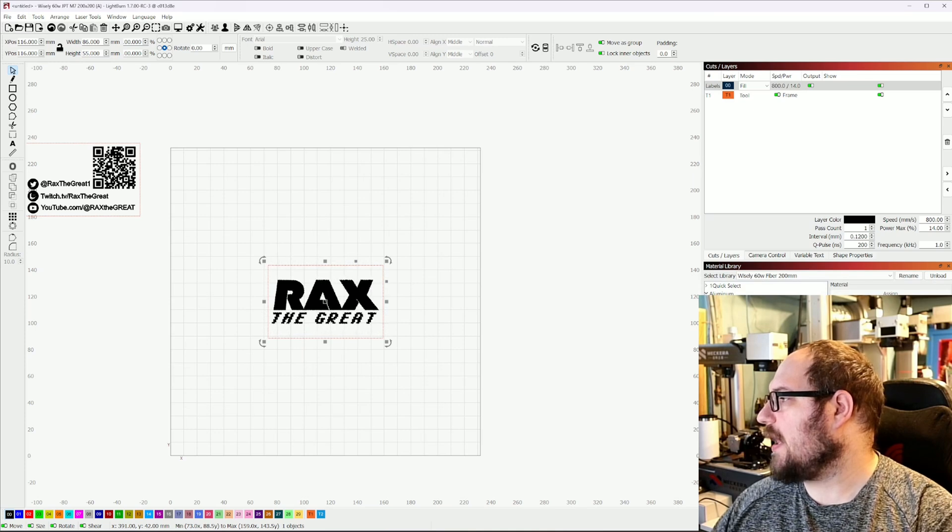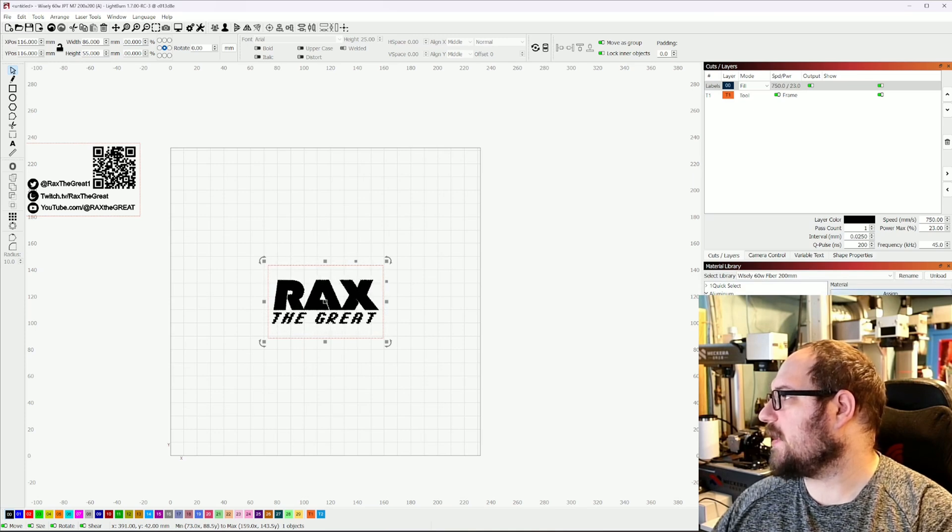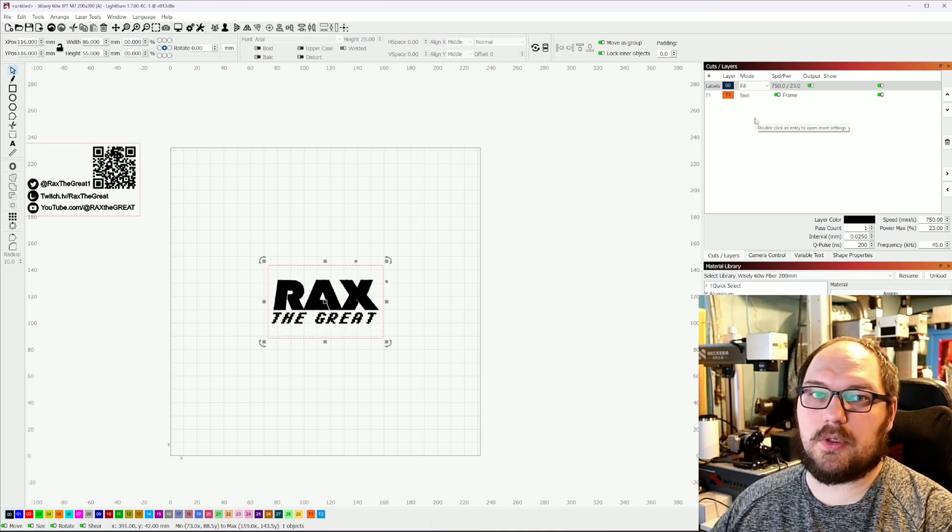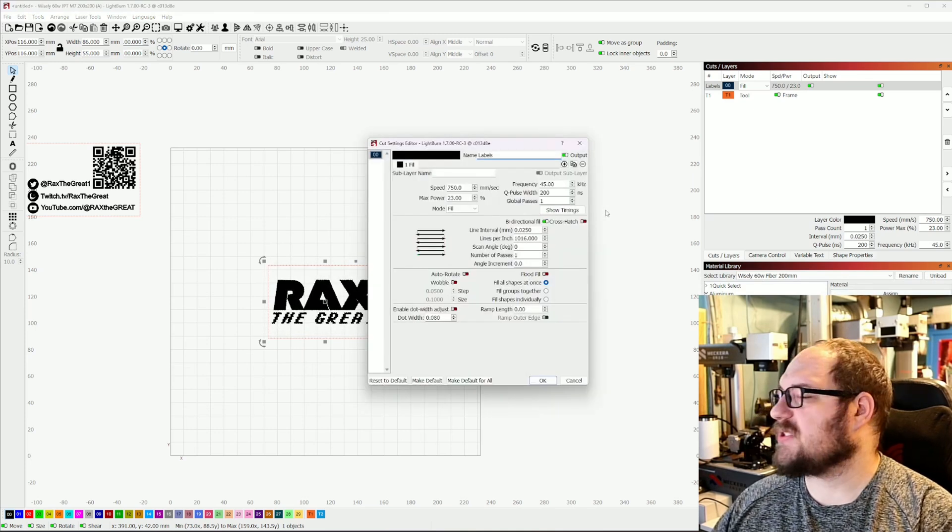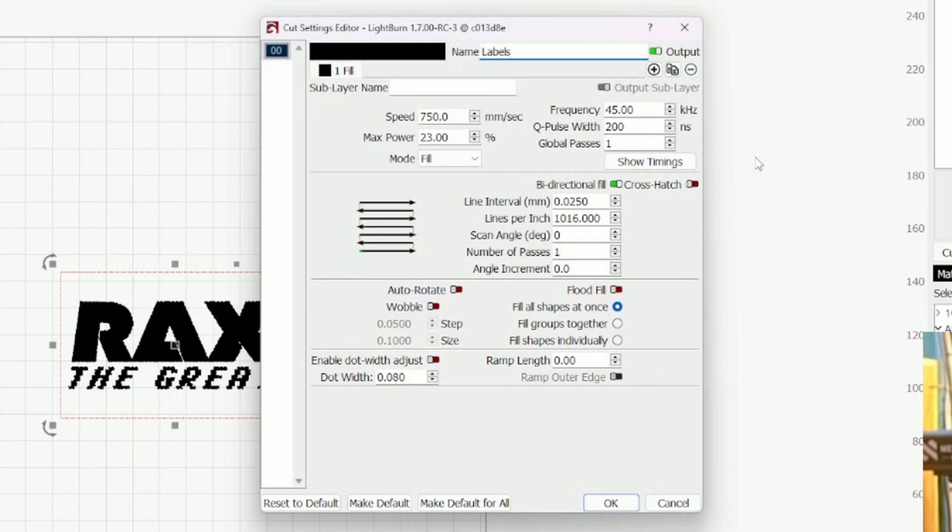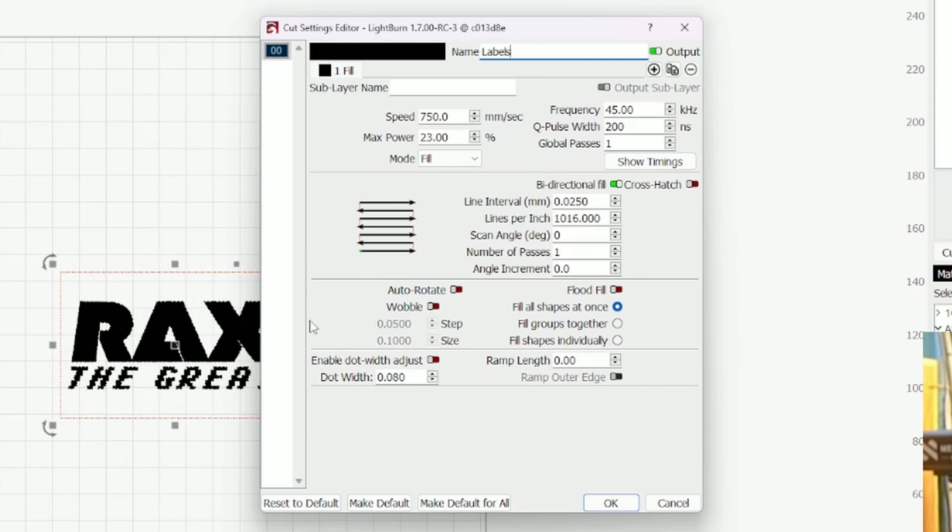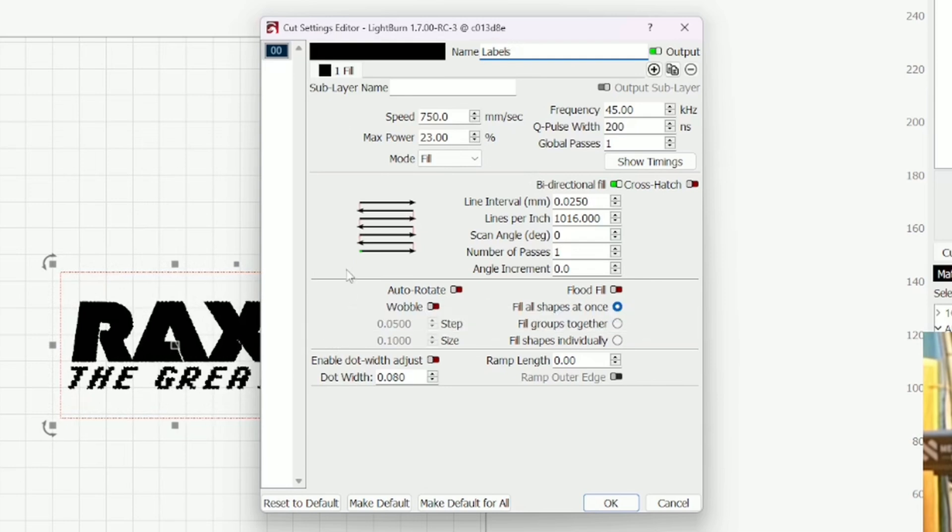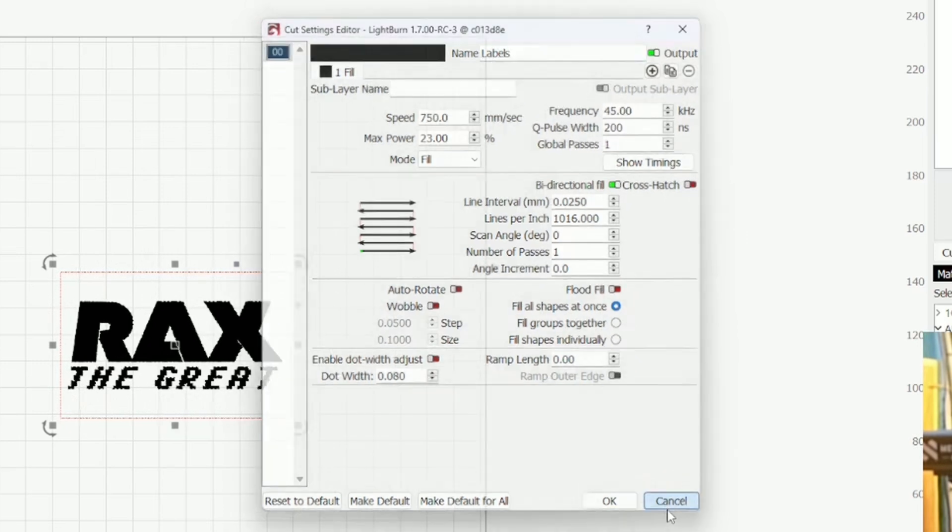So I'm going to go ahead and apply my settings. We're just using aluminum white finish. So this is on the Wisely 60 watt M7 JPT Mopo 200 lens. These are the settings we're using: 750 speed, 23 power, 45 frequency, 0.025 line interval like always. Let's go ahead and dig in.